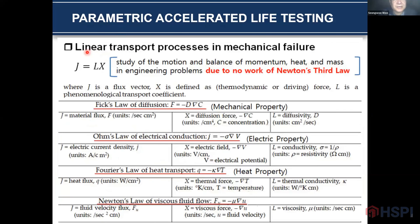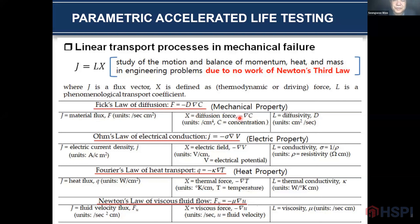This is the linear transport phenomenon in mechanical systems. J is the flux, and X is some driving force. That is the phenomenological transport coefficient. For example, for Fick's law of diffusion, F is the material flux, the delta gradient of C is the diffusion force, and D is the diffusivity.